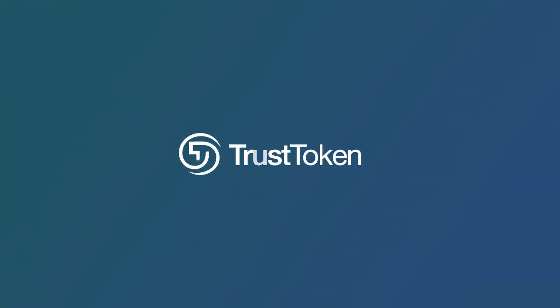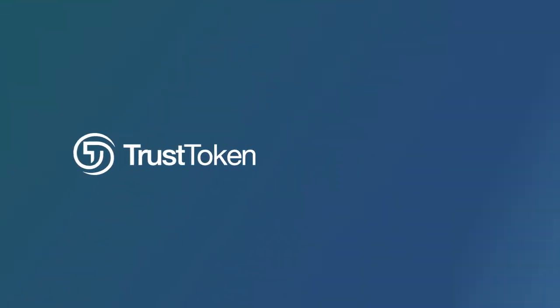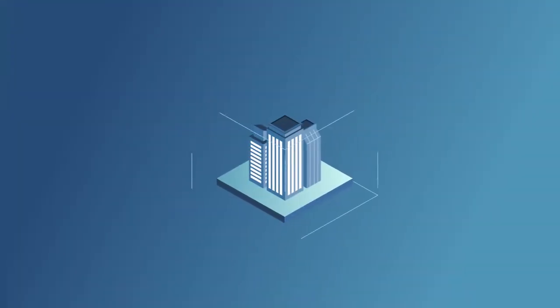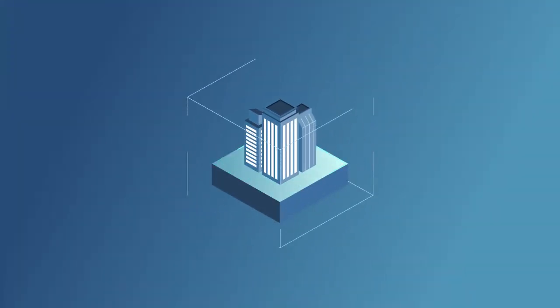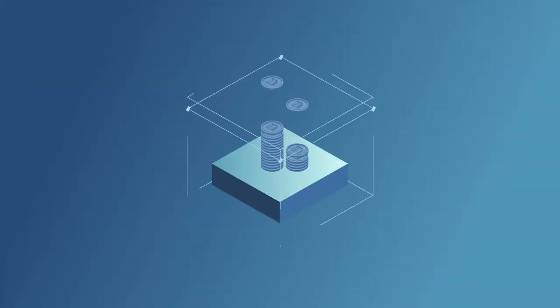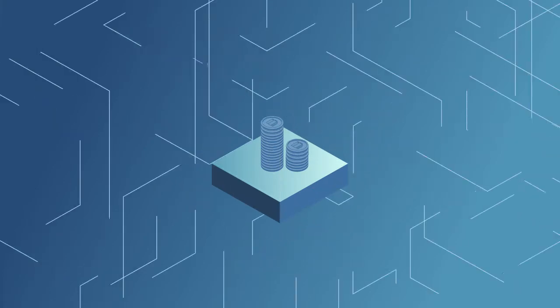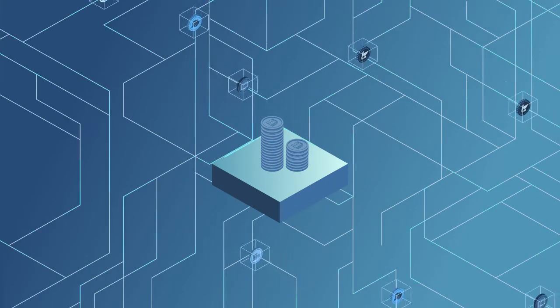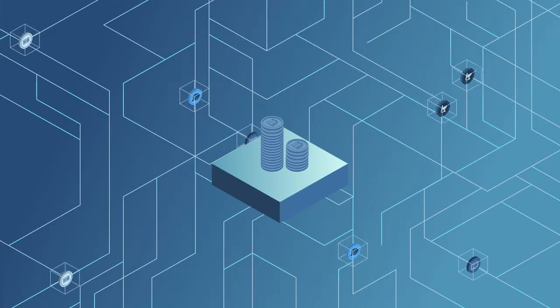Meet Trust Token. The Trust Token platform enables any asset to be tokenized and traded on a global liquid exchange.